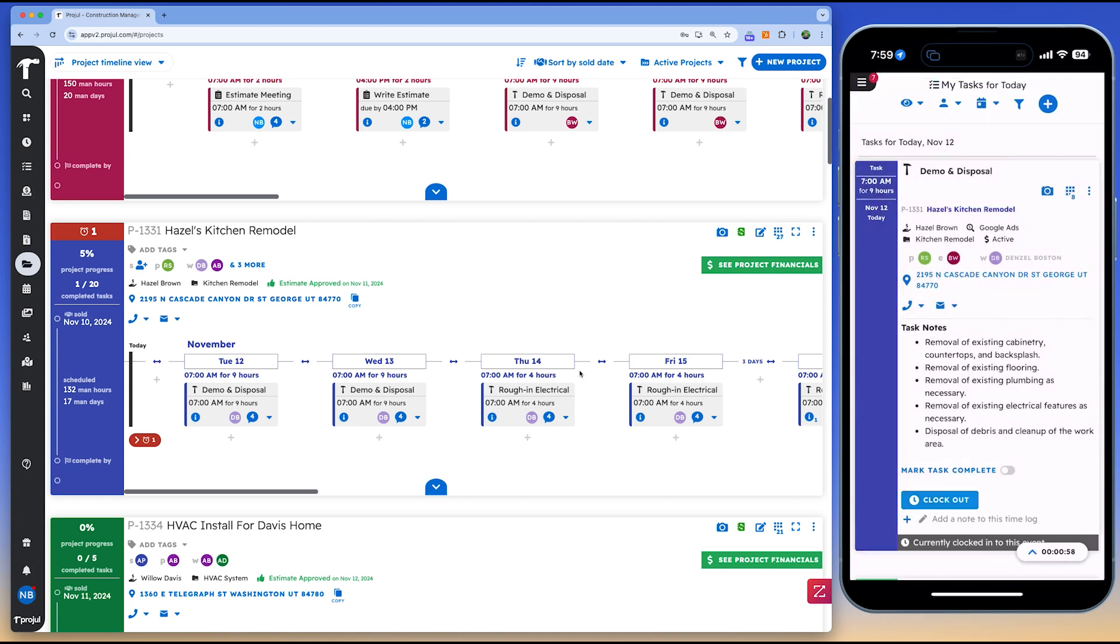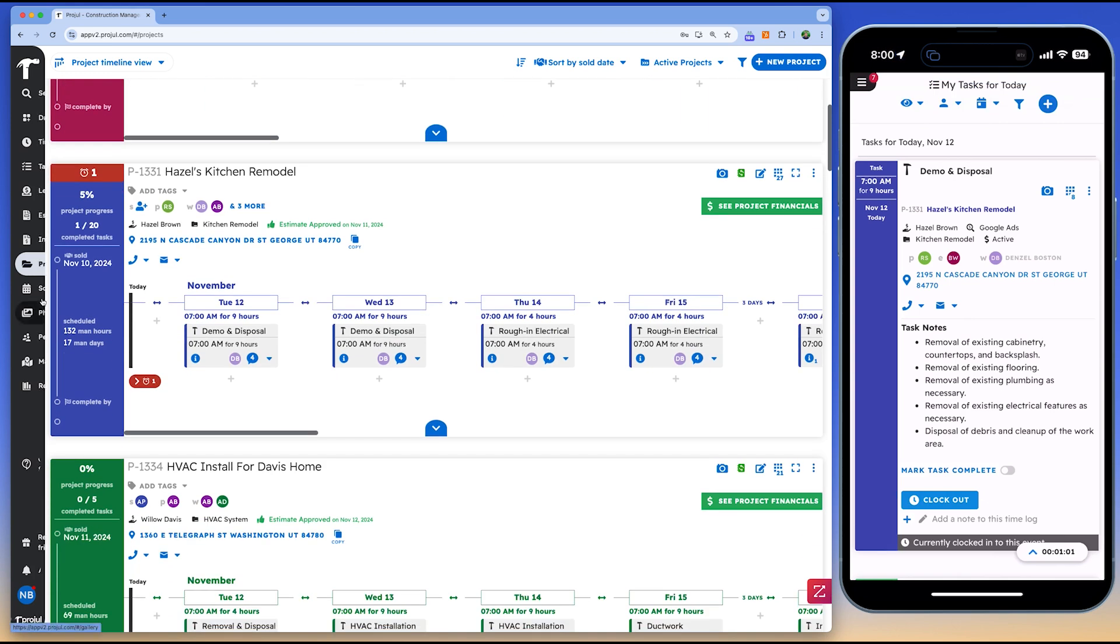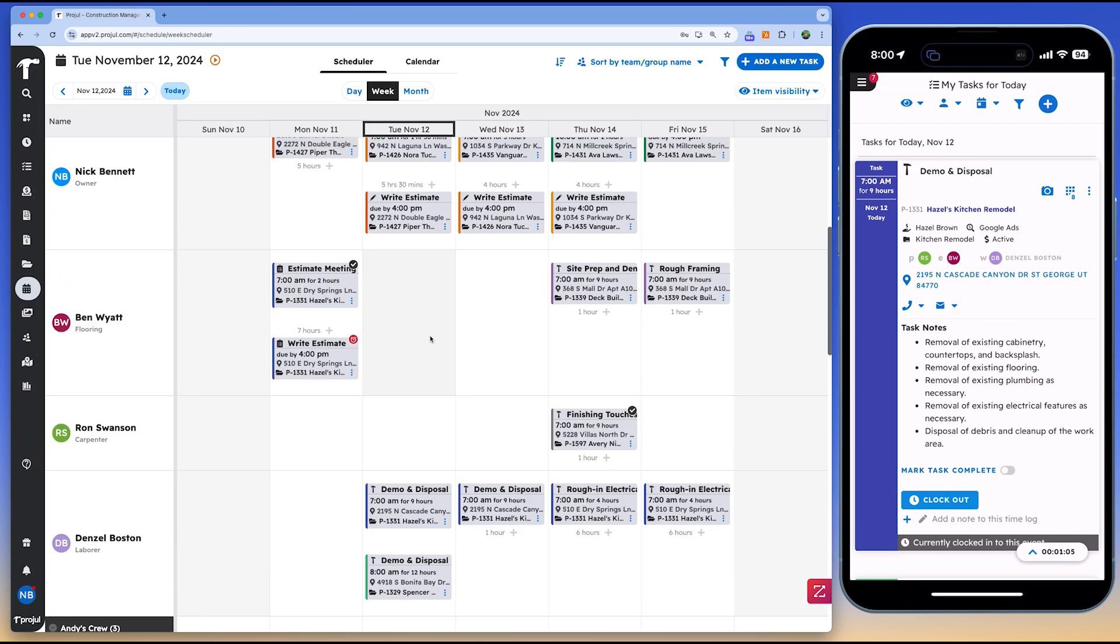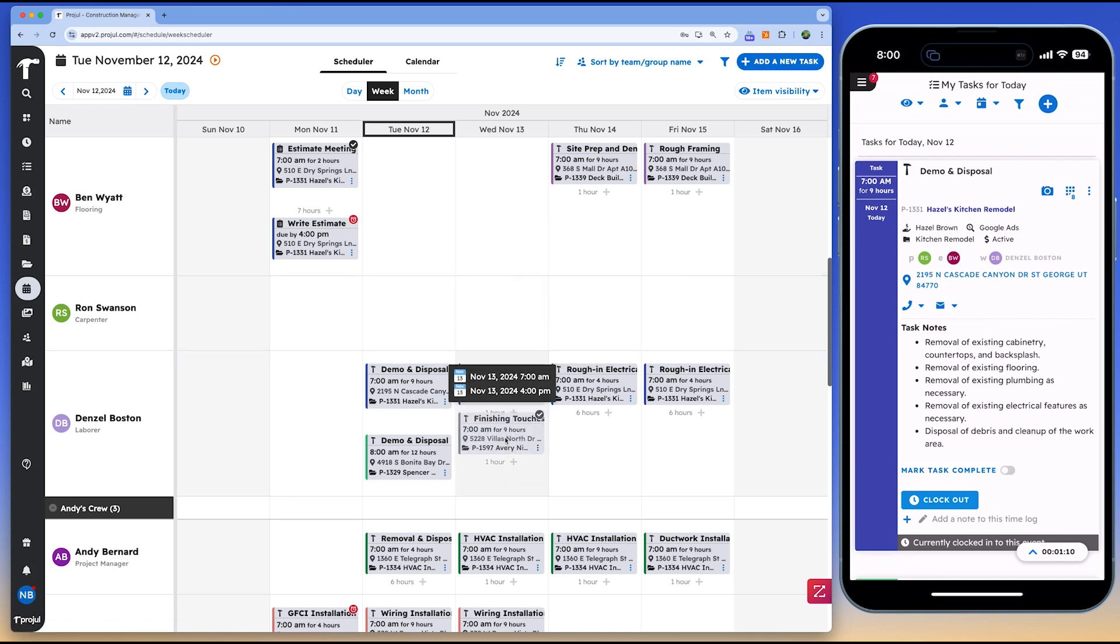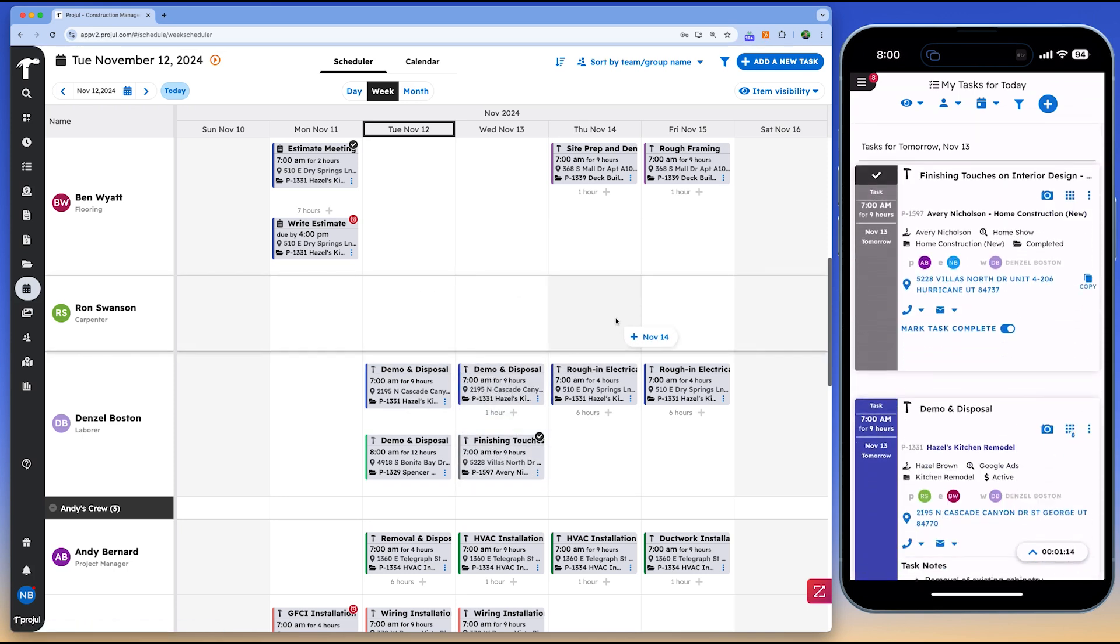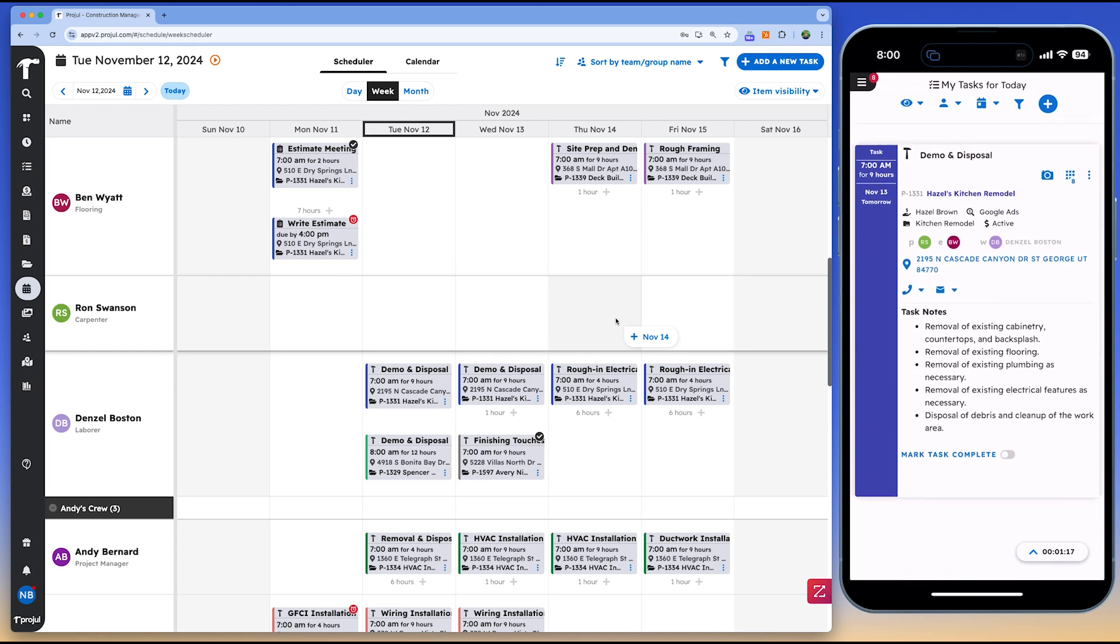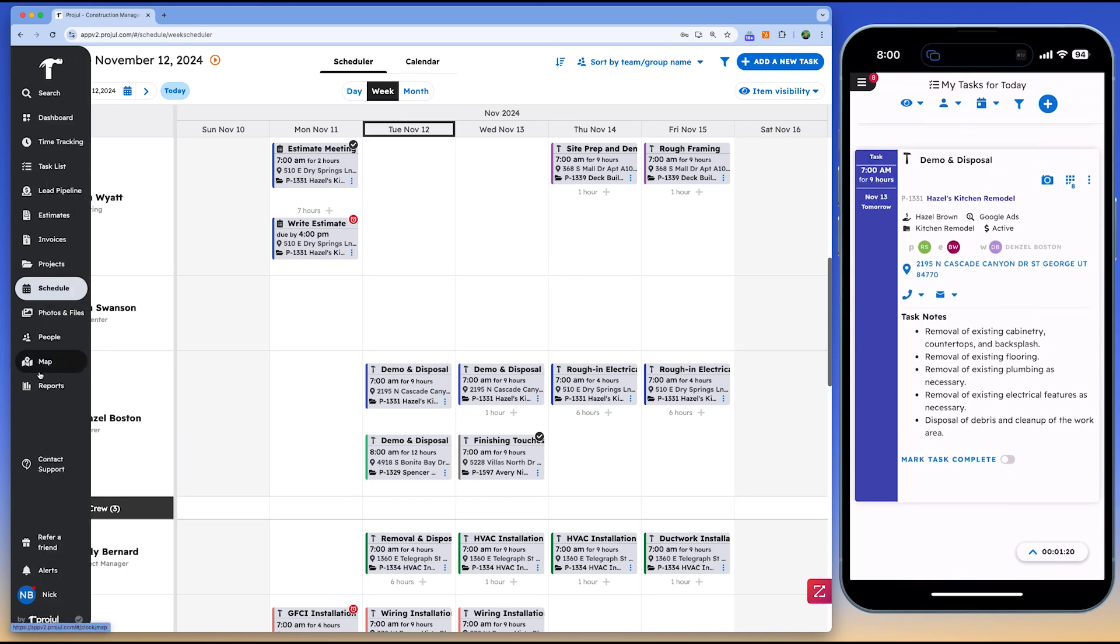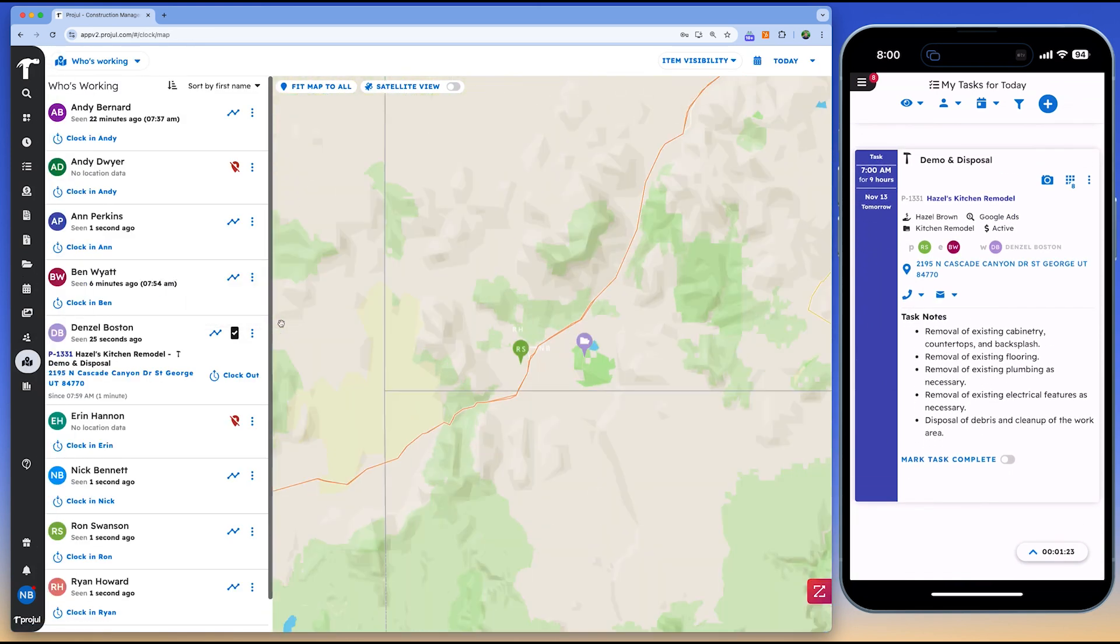Projil's pricing is structured with two straightforward plans. The starter plan costs $4,700 per year and covers up to 10 users, while the pro plan costs $14,000 per year and supports unlimited users. This transparent, industry-aware pricing structure keeps Projil accessible while delivering value tailored to the construction industry.